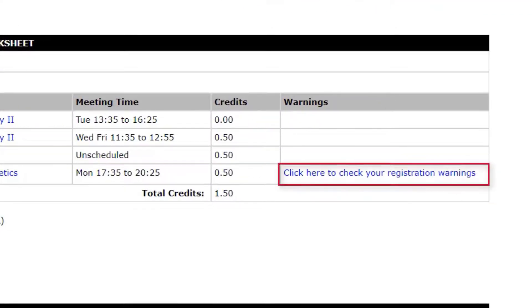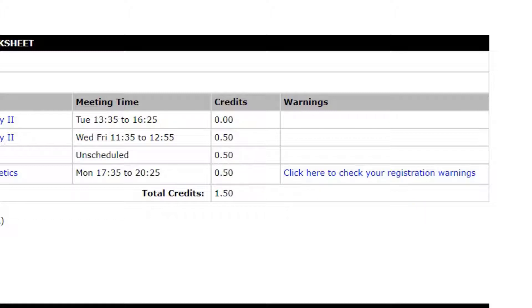If you have a warning, the blue link prompting you to check your registration warning will appear in the row of the course you are being warned for. Click the link to view the warning. Please note that if you are registering for a full year course, you will receive a warning that you can safely ignore. Otherwise, any warning on your worksheet may not allow registration.